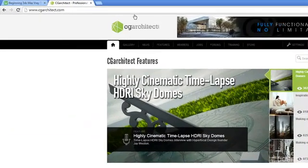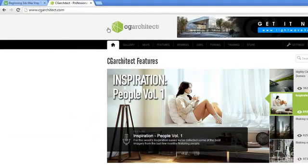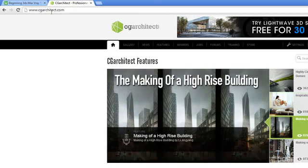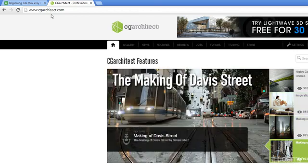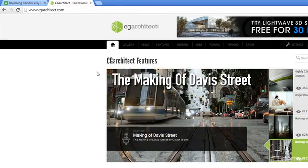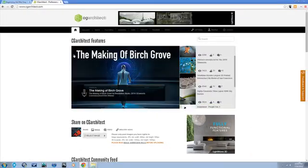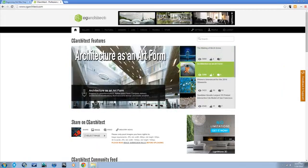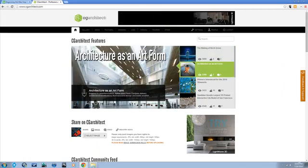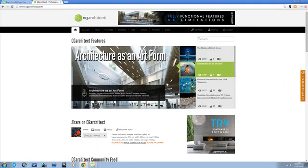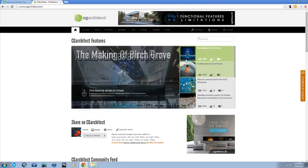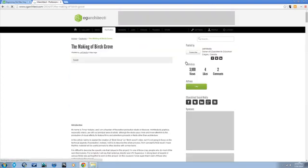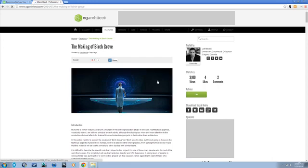One good site for very specifically what I do is called cgarchitect.com. This is mostly architectural visualization going on here, but there's some awesome tutorials and awesome examples of animations, like this cool tutorial about a really nice animation that was made for a competition.